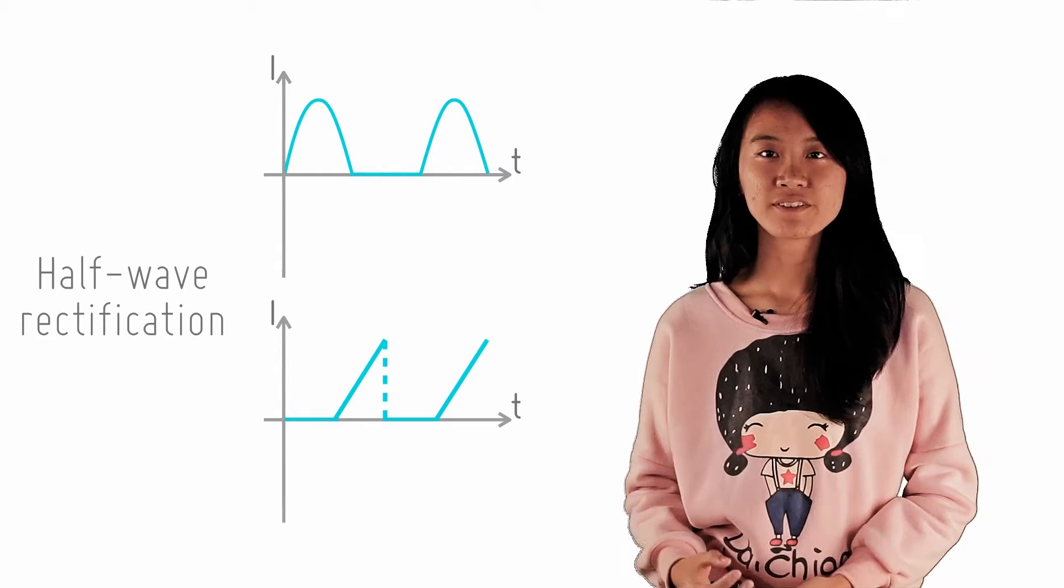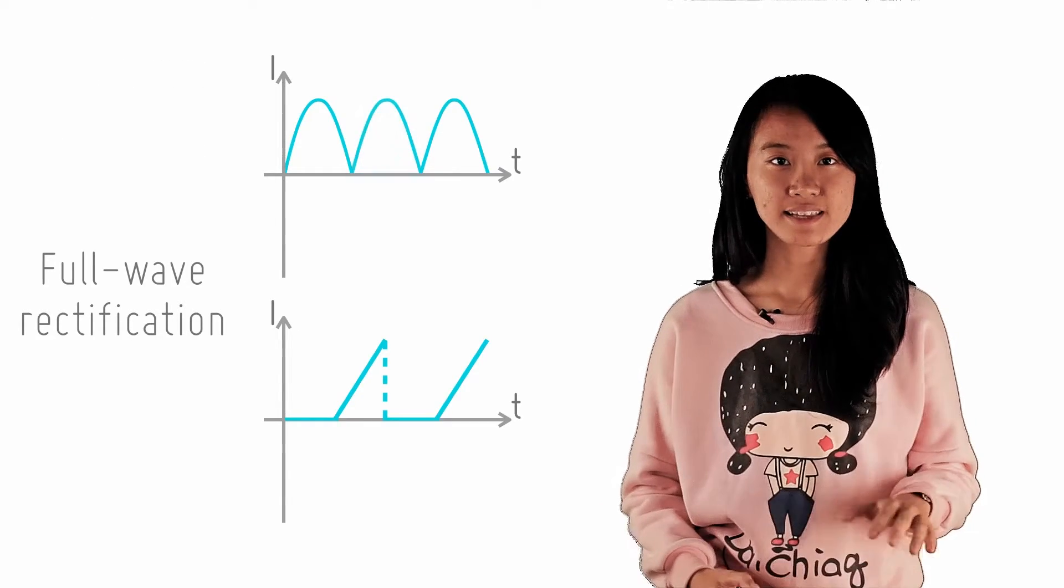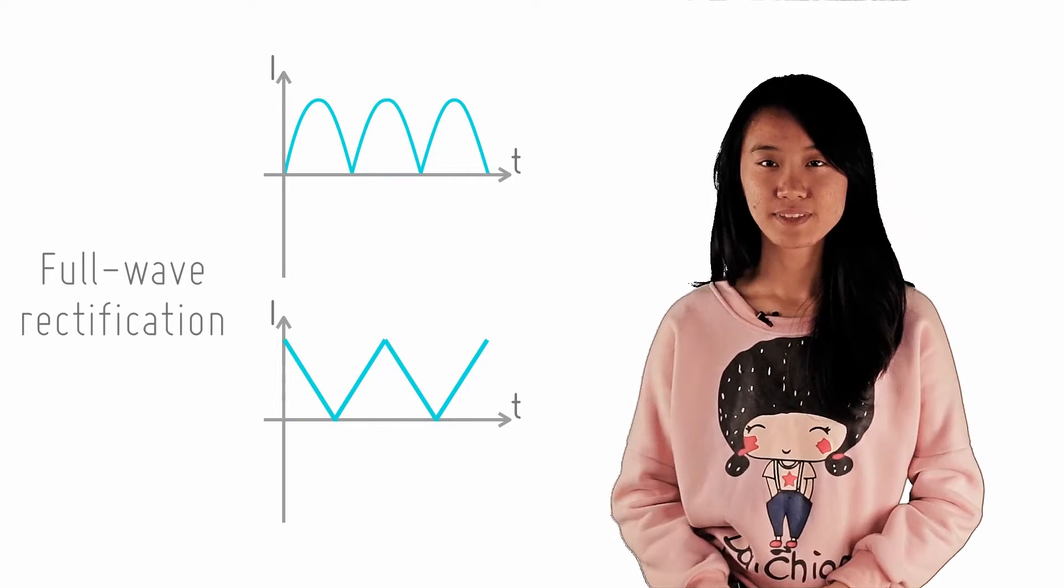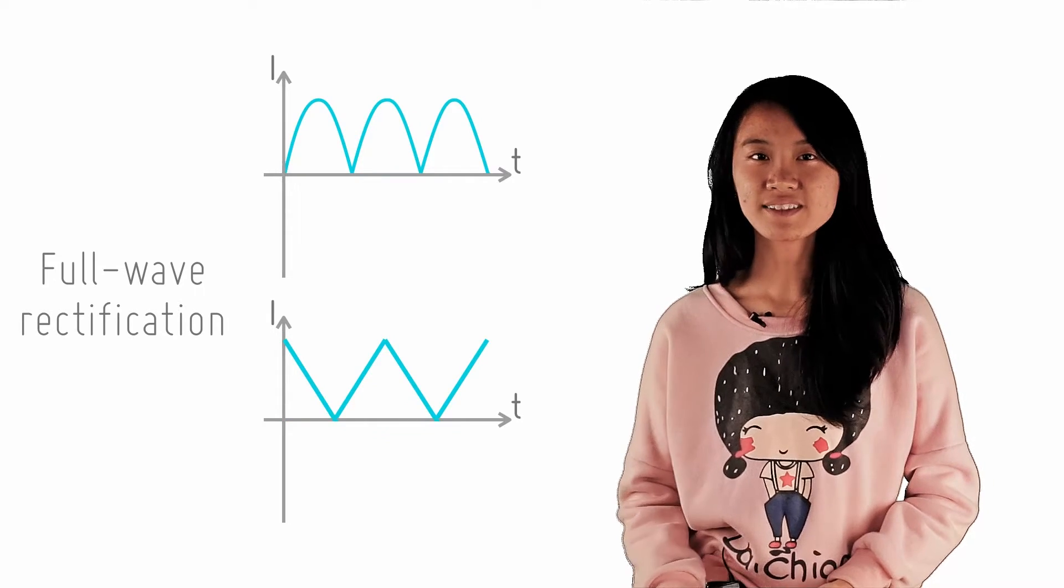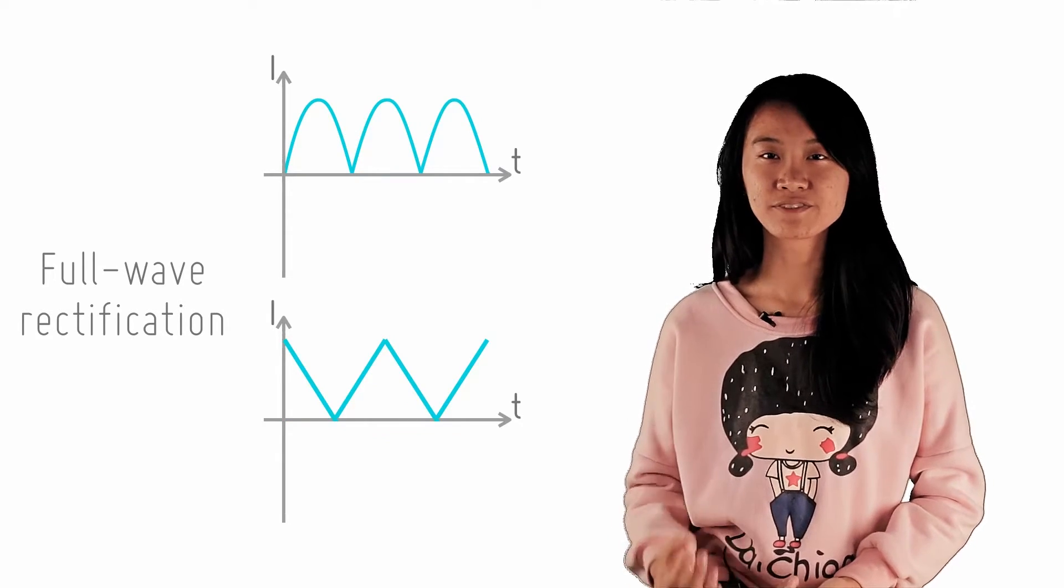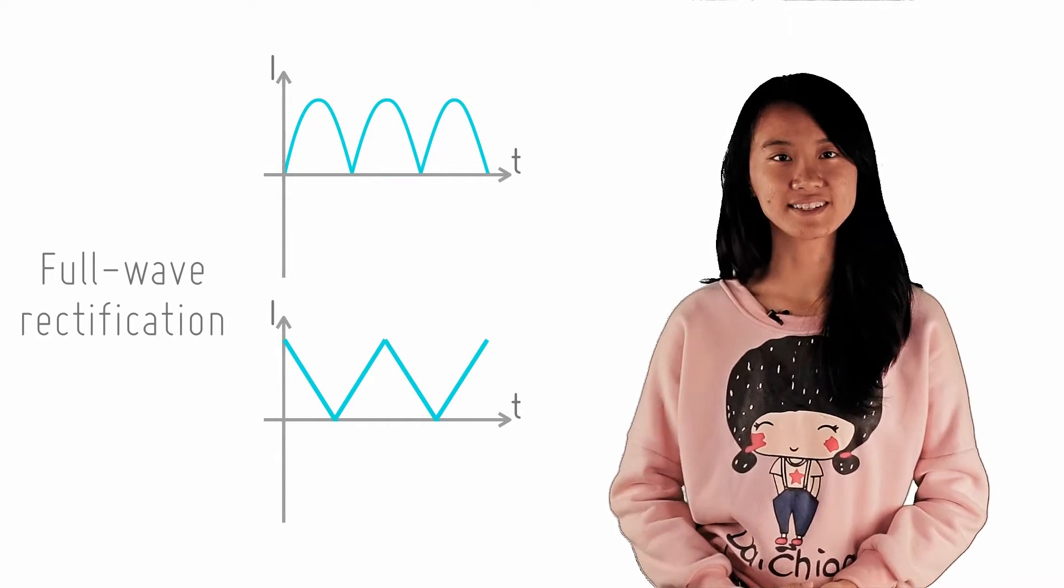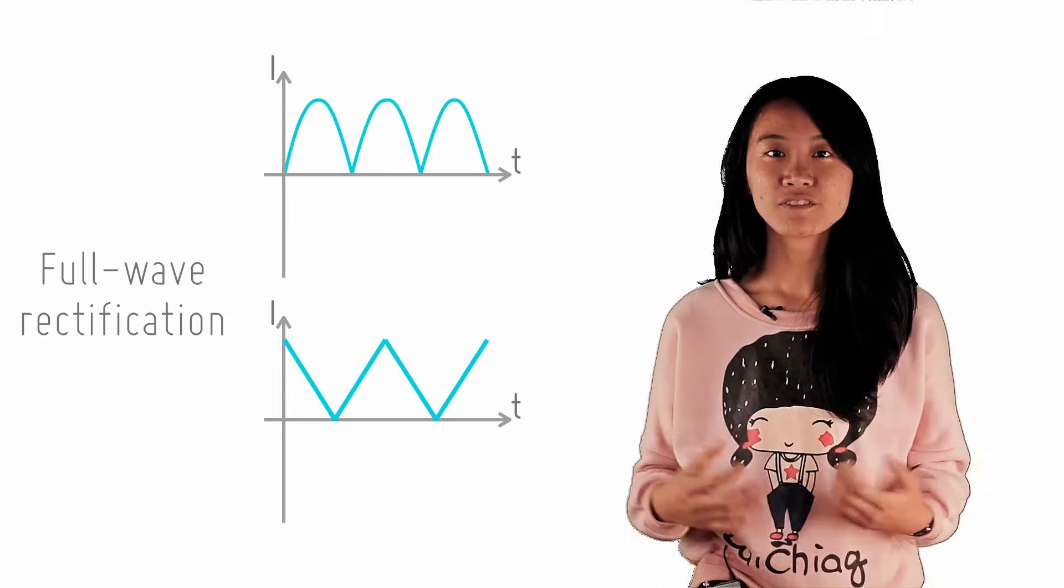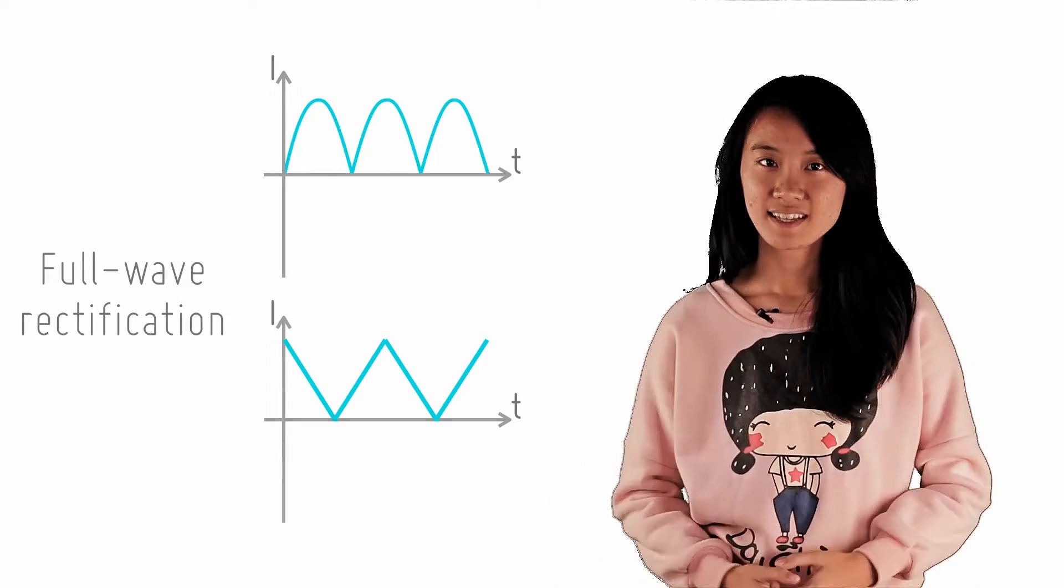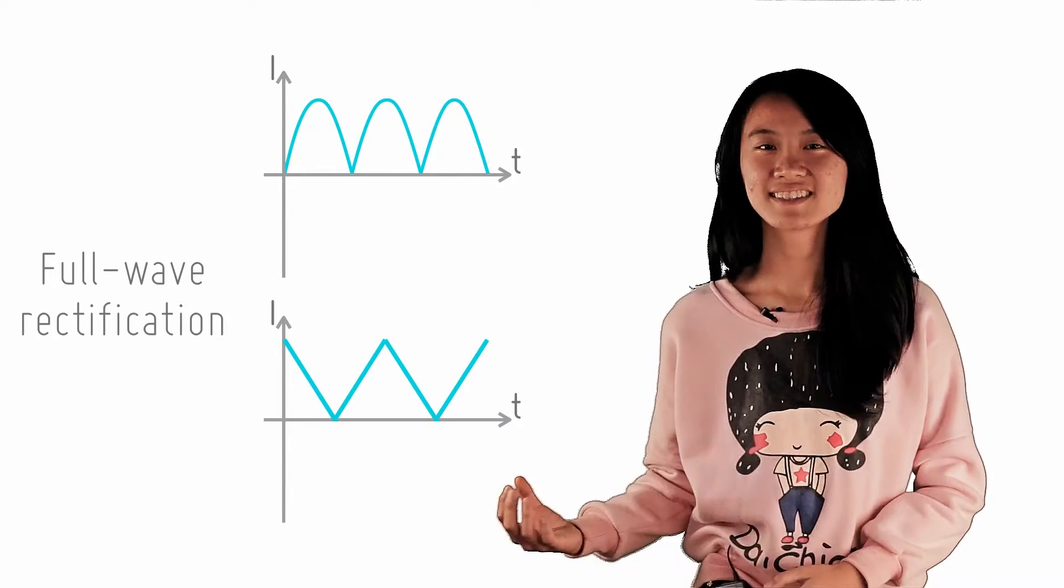Now what if you want to rectify the entire waveform of an AC circuit? There's a pretty ingenious way to do this and it is known as the full-wave rectification. Confused as to how this is possible? Let me show you how it is done.